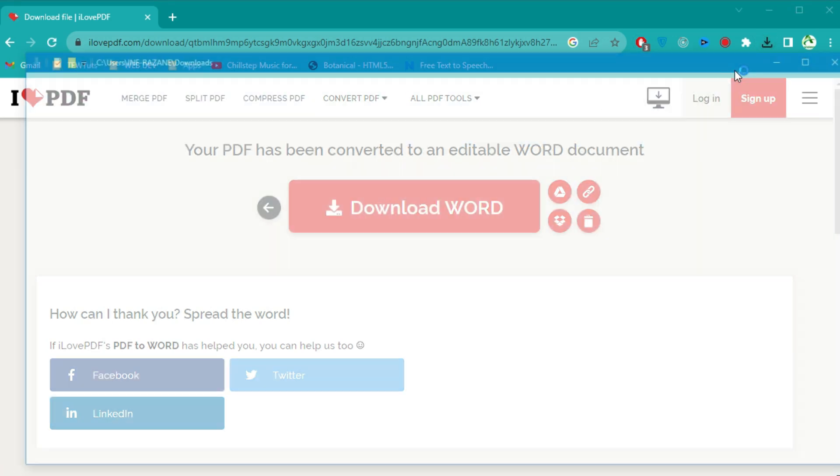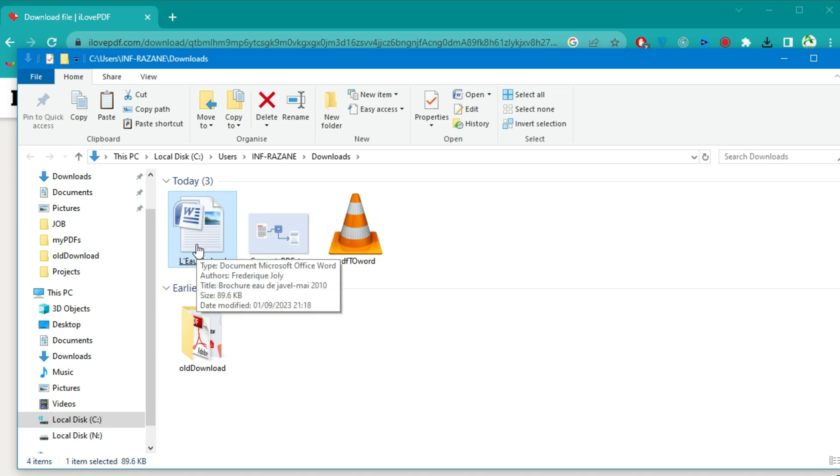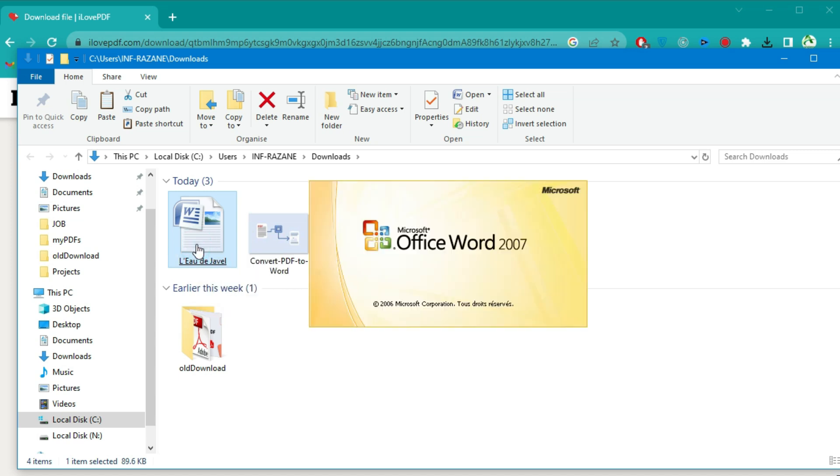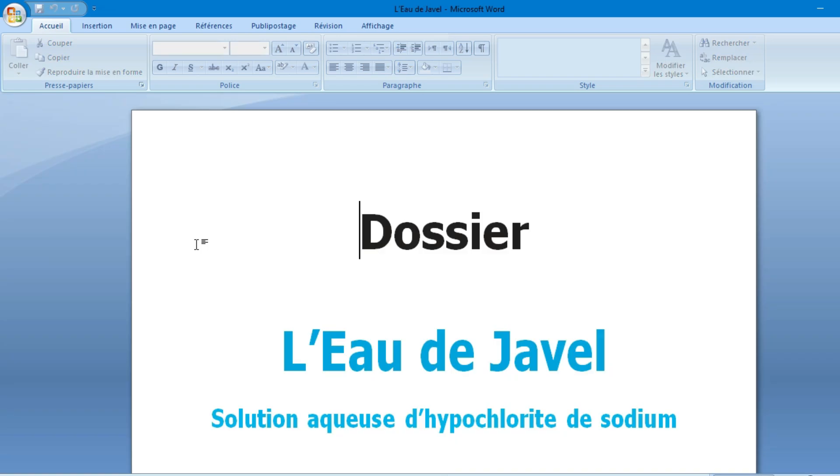Congratulations! You've successfully converted your PDF to a Word document. Now, let's open the Word file using Microsoft Word.